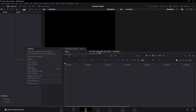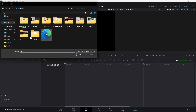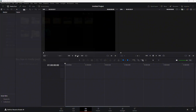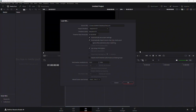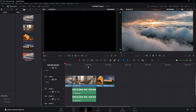DaVinci Resolve supports several formats like AAF, EDL, and XML, so importing the file is straightforward. Locate the XML file you exported from Premiere Pro, select it, and click Import. A new window will appear with import settings. You can leave the settings as they are and simply click OK. Your project will now be imported into DaVinci Resolve. And that's how you easily transfer a project from Premiere Pro to DaVinci Resolve.